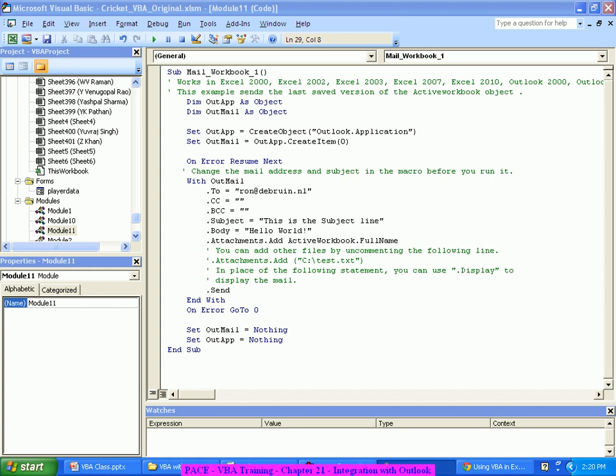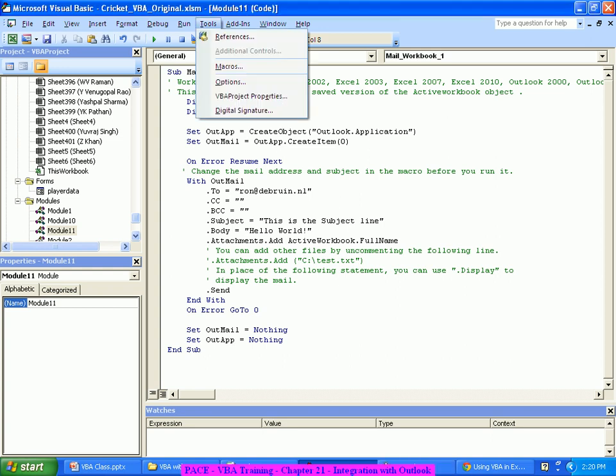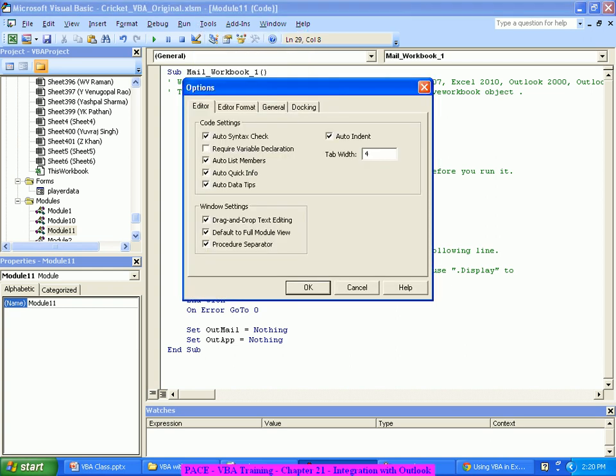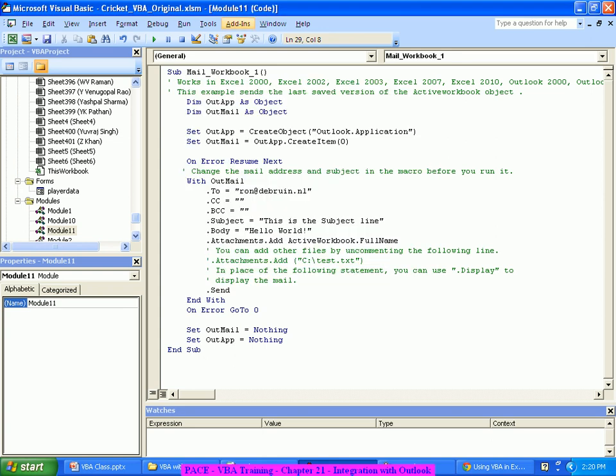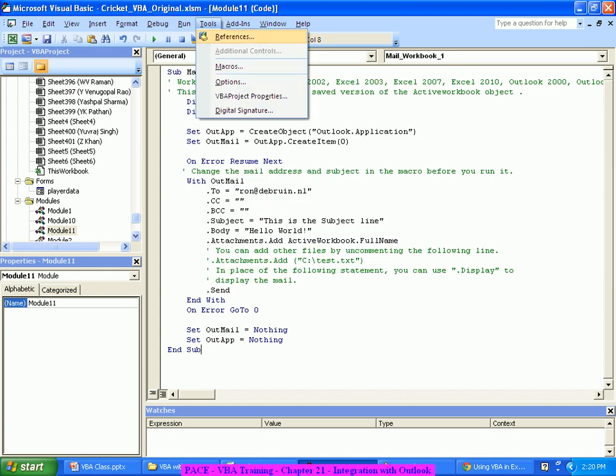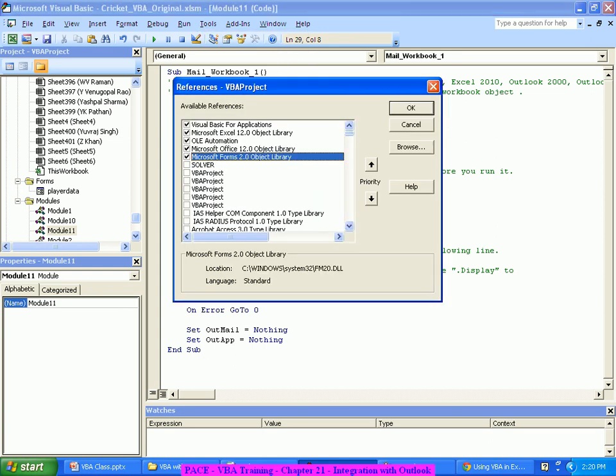To integrate my application with Outlook, one thing I have to do when I integrate with outside Excel applications is I have to create references. I have to create references where I have to make sure that Outlook is selected.